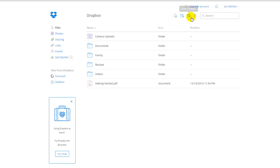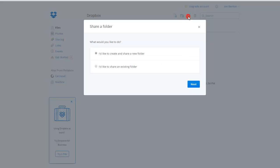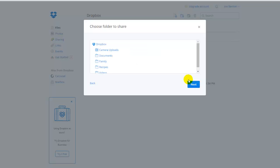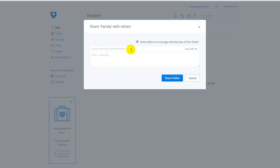So back on the home screen, this icon right here is for sharing a folder. And this is a little different than how we shared those three pictures. So if we click on it, it'll give us two options. Create a new folder to share or share a folder I already have. And I already know which folder I'm going to share. So I'm going to select the bottom one and then click next. And the family folder is the one we're going to share. You'll hit next.